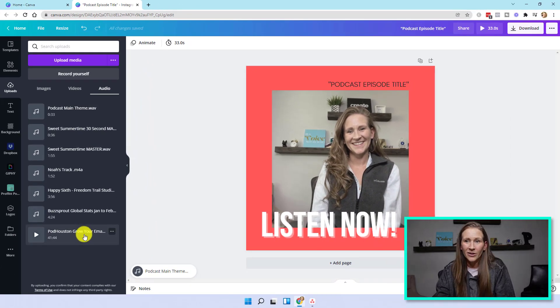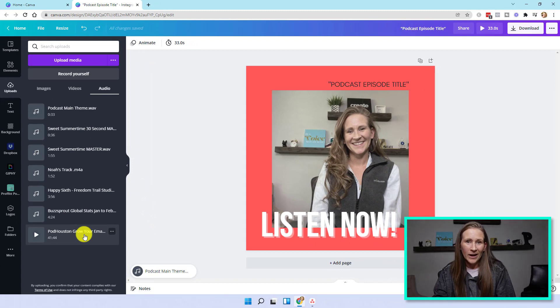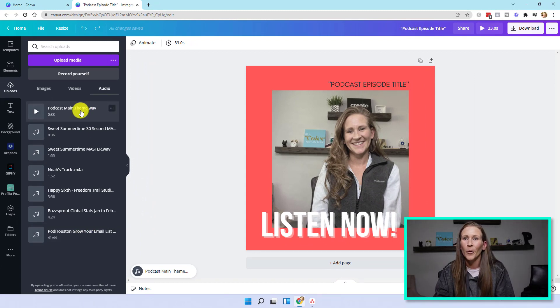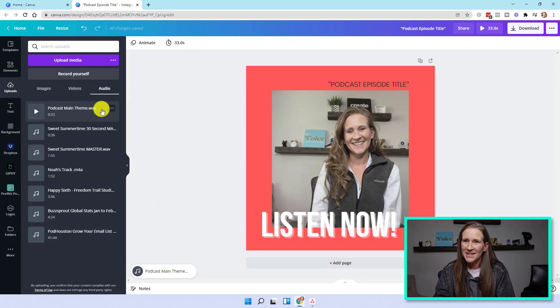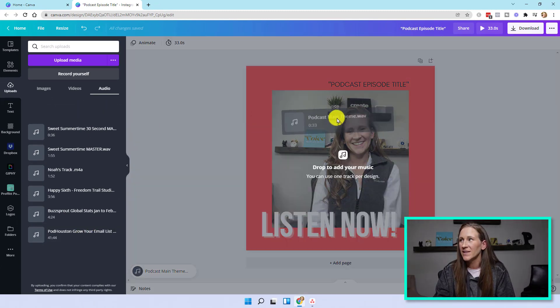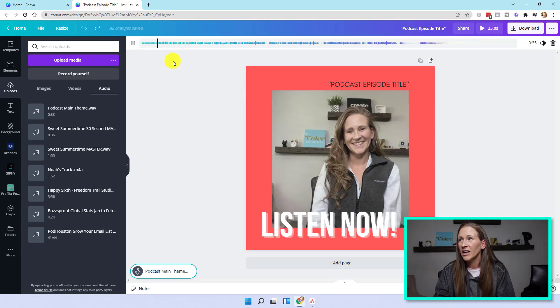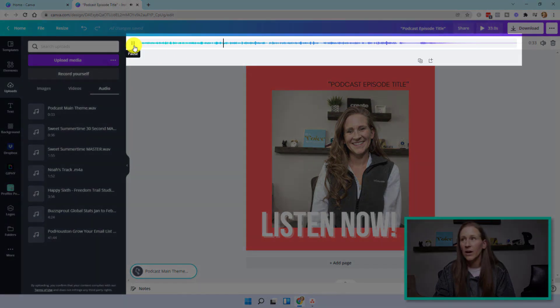So I'm going to go to audio and this is my main podcast theme for my podcast. I could come down here. There's a whole 40 minute long episode that I could add. But for time purposes, I'm just going to add this one. I've added the audio.